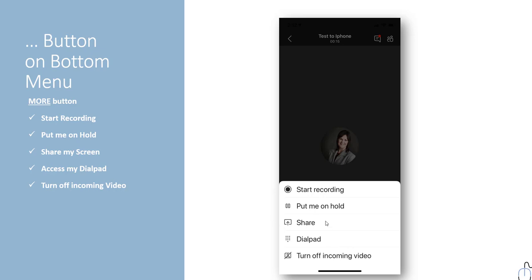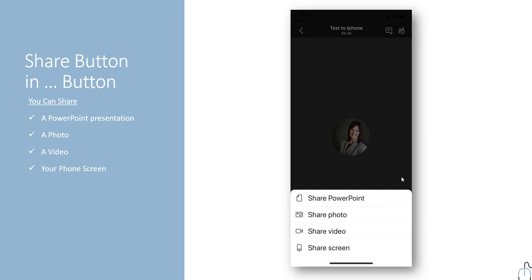Let's look at Share a little further. If you pick Share, here are your options: you can share a PowerPoint presentation — it will look at whatever PowerPoint presentations you've opened last on the phone and suggest those to you. You could also share a photo on your phone, a video, or share your entire phone screen in the meeting.